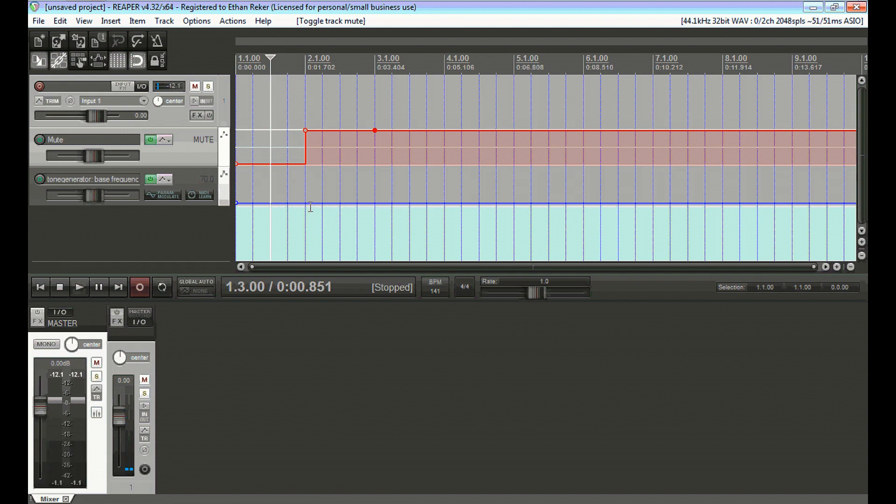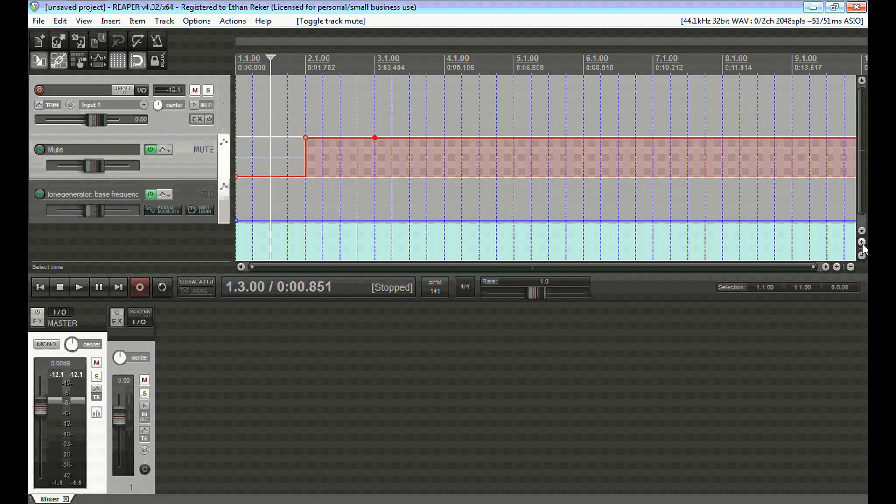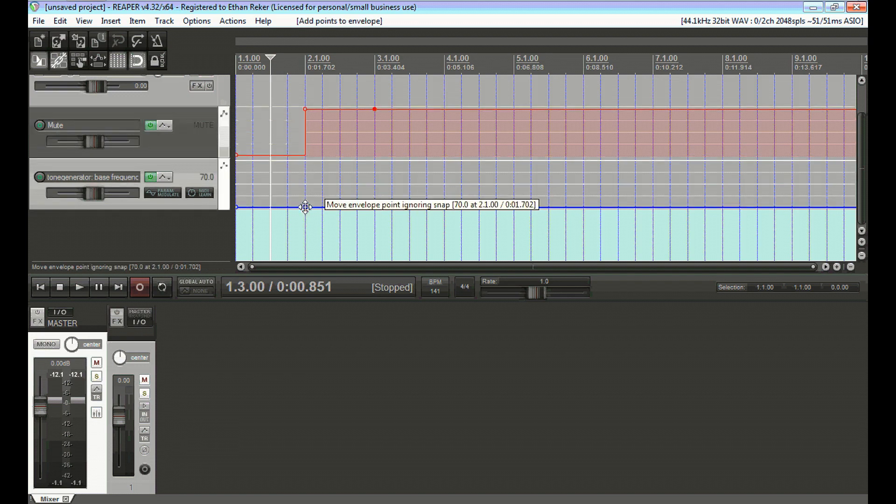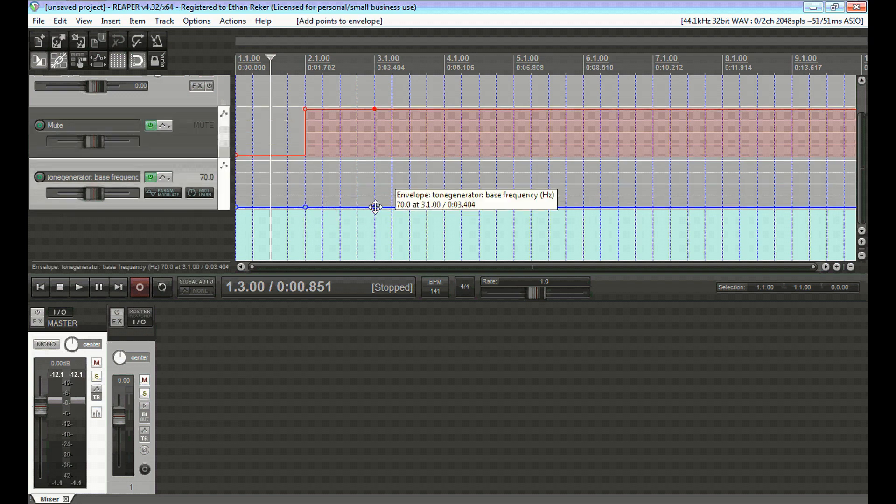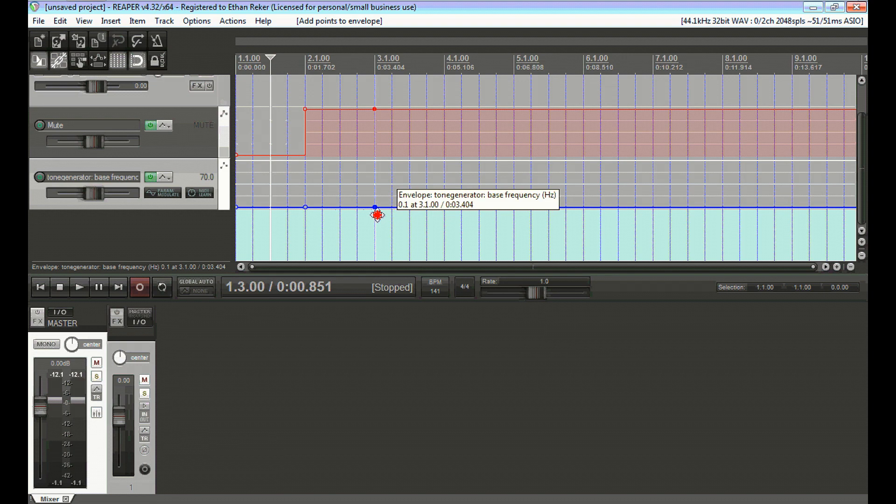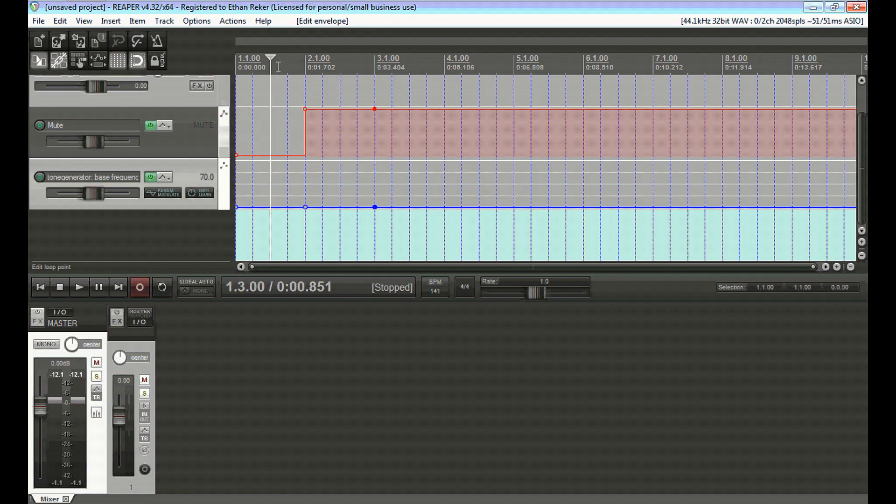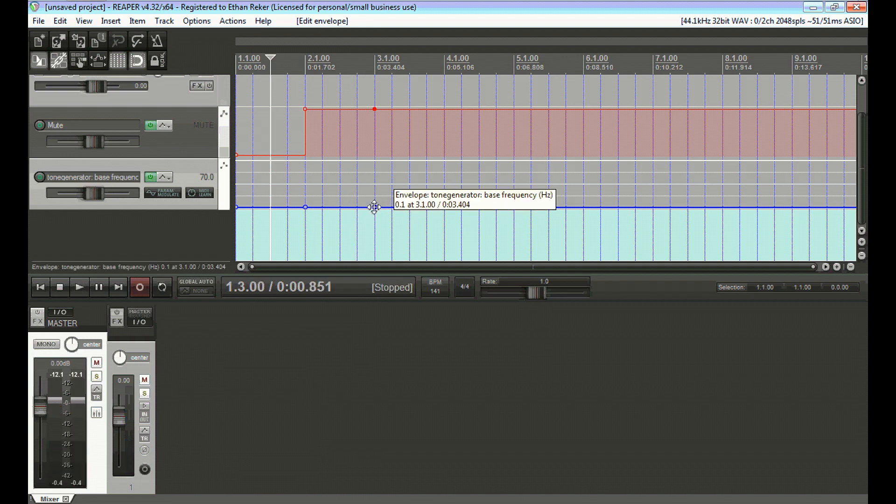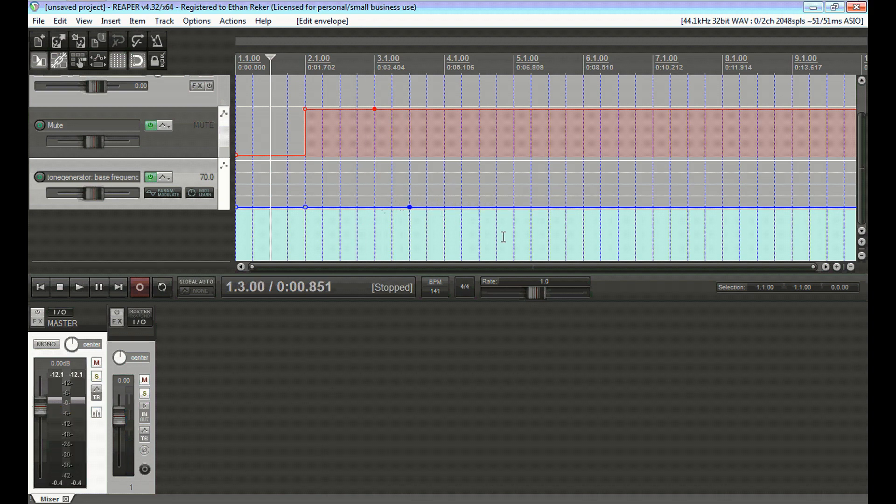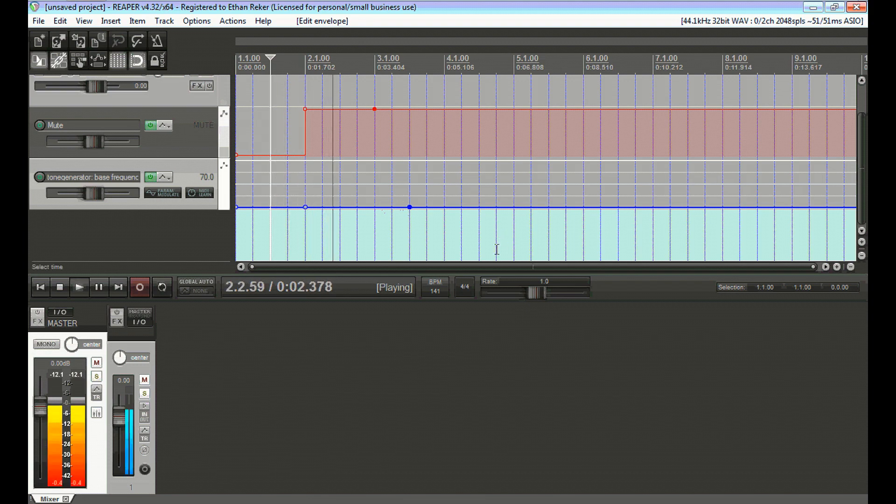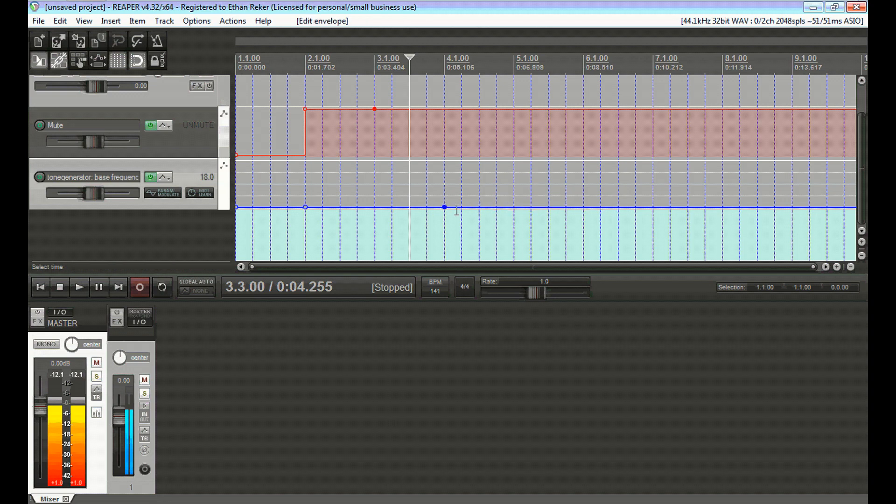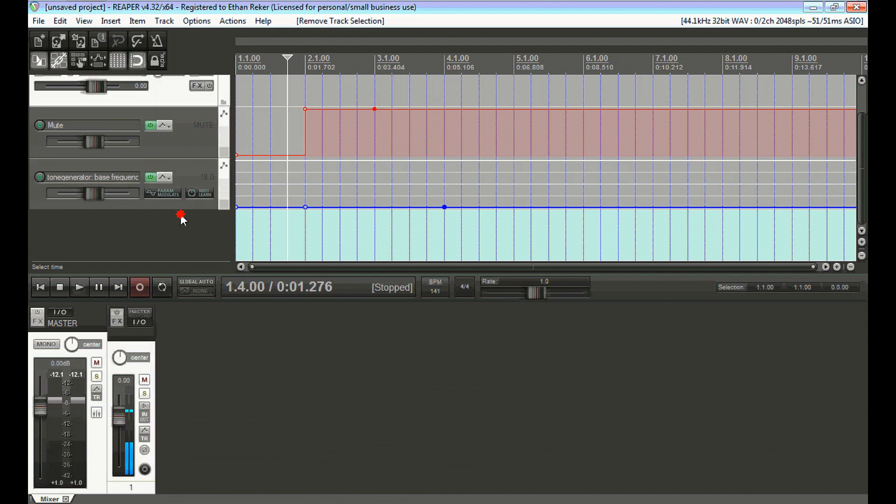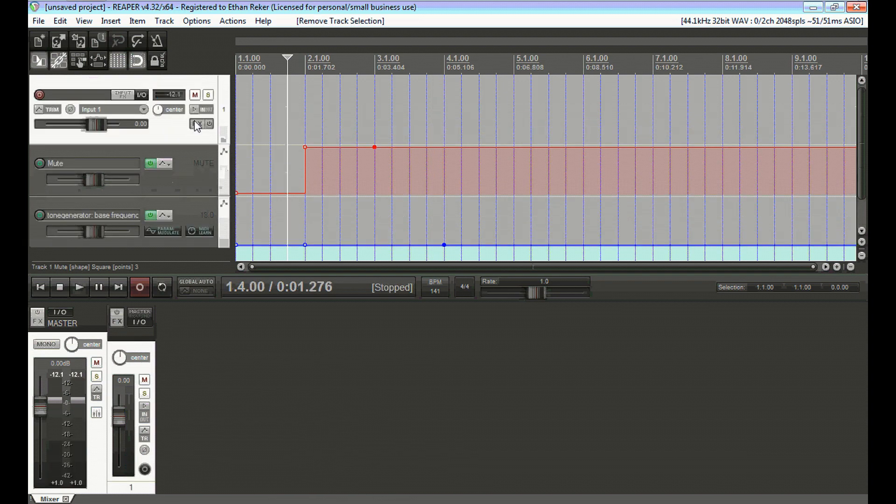Now, I'm going to go to the frequency automation. We're going to put in a point at the beginning of this, and then we're going to drop it down to zero. And this is what you sound like now. You're probably going to want to make it longer than that, so I'm going to drag this over here. There we go. That's the basis for the bass drop.